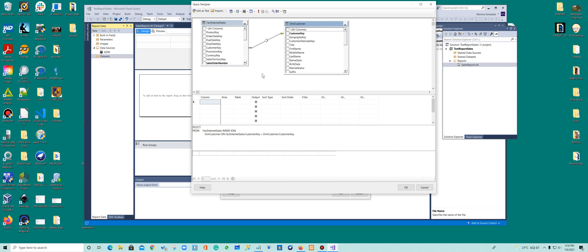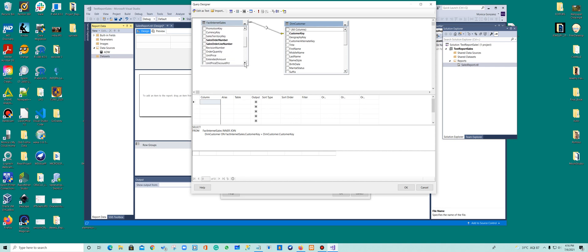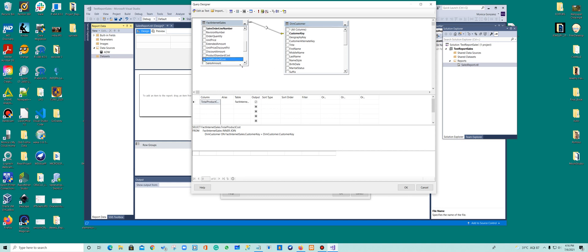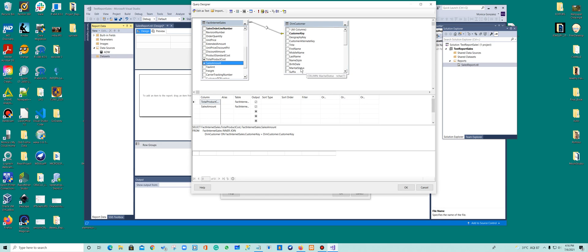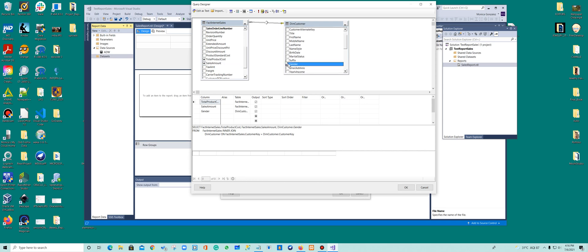The thing about reports is you want answers for specific things. So what I want the answer to is the total product cost. So let's go look for total product cost. Here we have the total product cost. And also the sales amount. So how much I sold and the total of the cost of the product. And then I want to compare there to my customer gender.